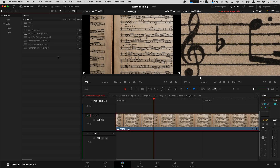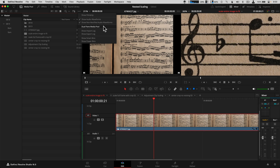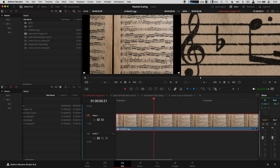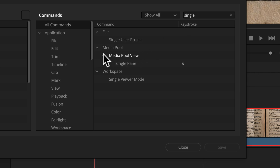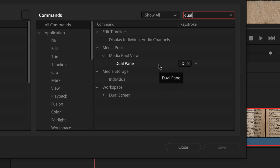I normally work in list view, but often I need two media pool panes open at once. There's a three-dot menu called 'Show Dual Pane Media View,' but you can set this as a keyboard shortcut to toggle as needed. When the Command 1 or Command 2 area is selected, I use S for single pane and D for dual pane. In keyboard settings, search 'single pane' and 'dual pane' to set those up.